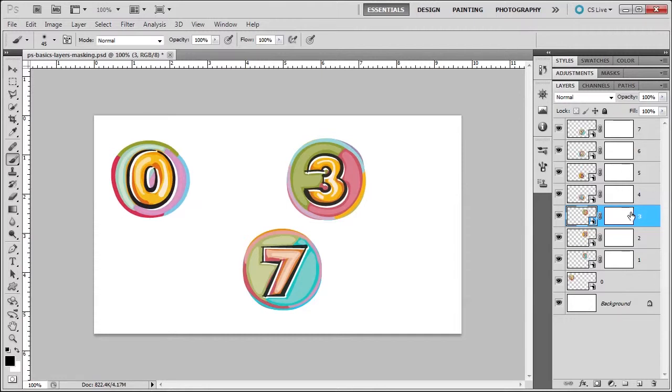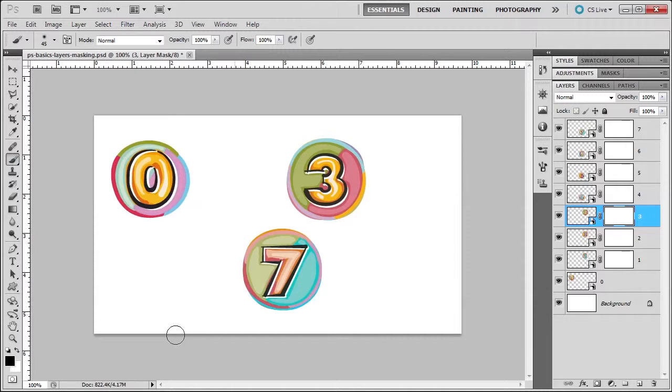Now let's see how masking works. Since it's a smart object, I have to make sure that the mask is selected. There we go. Make sure my paintbrush, I'm painting in black. Opacity is 100%, as you see up here. And what's going to happen when I paint over this 3?